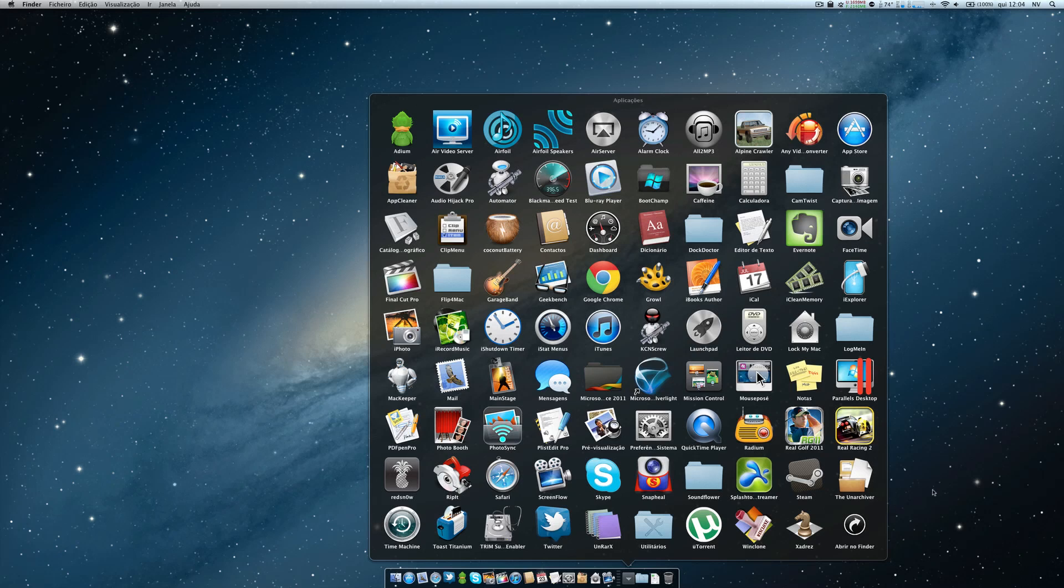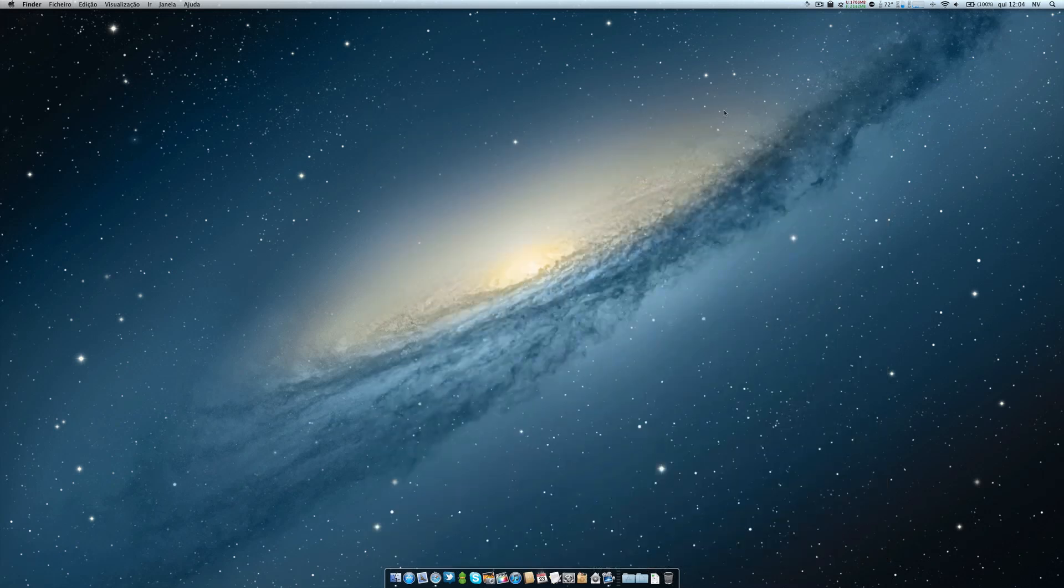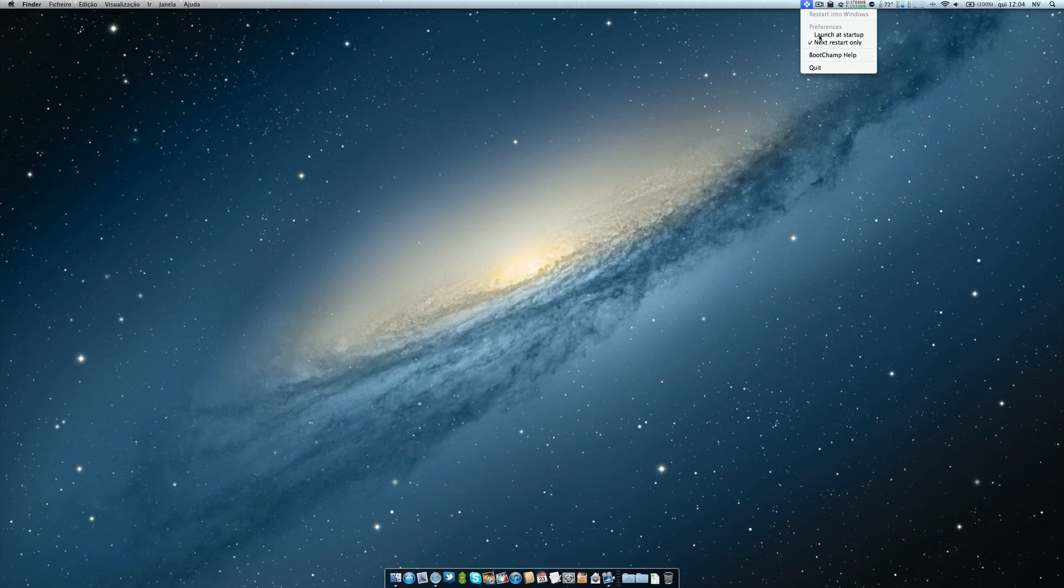This is the Boot Champ application that is here in your menu bar after you click it. You have here the possibility—of course now I don't have bootcamp, so it doesn't allow me to restart on the Windows partition. But if you have it, the only thing you want to do is restart into Windows.